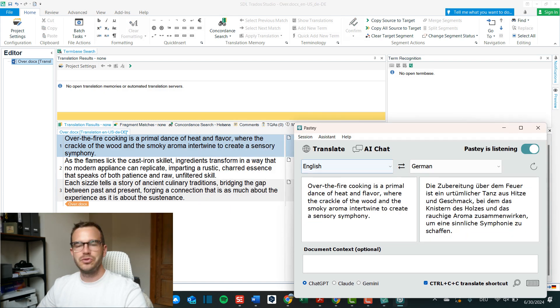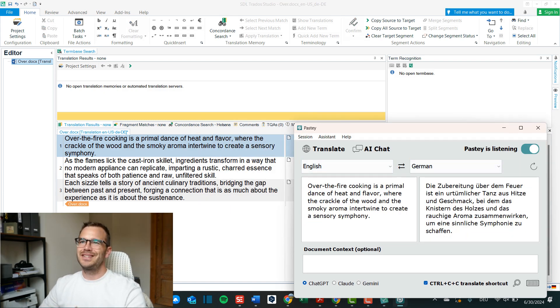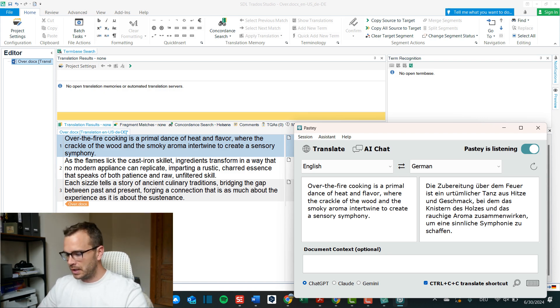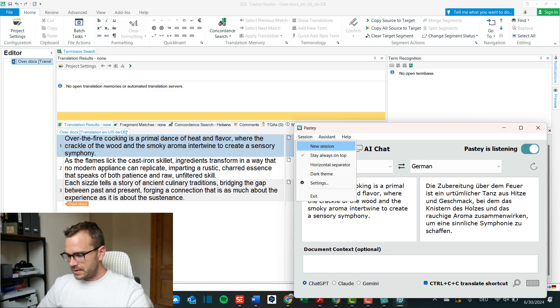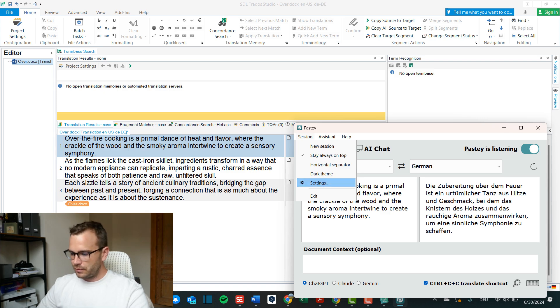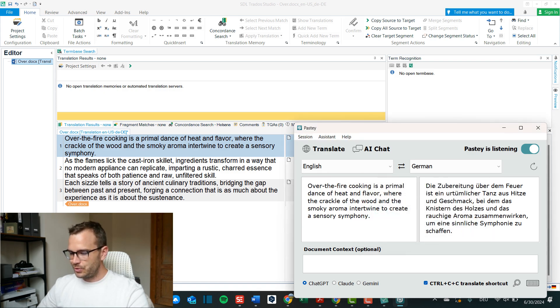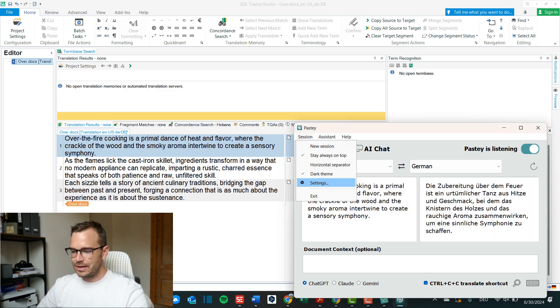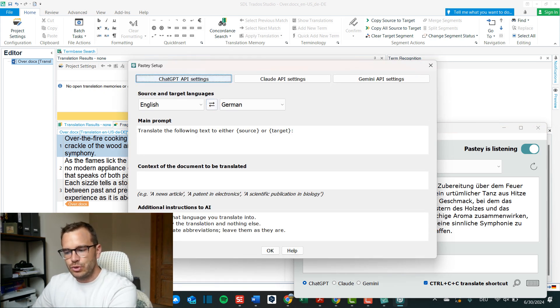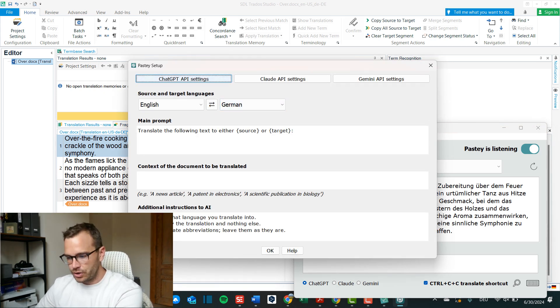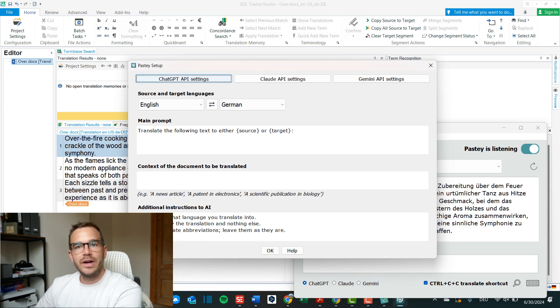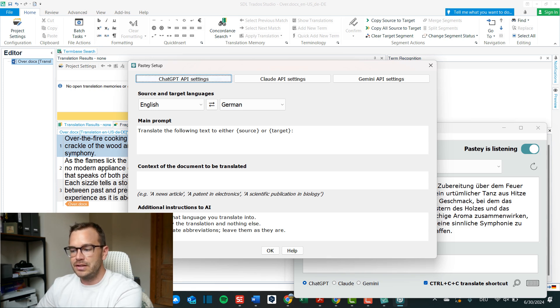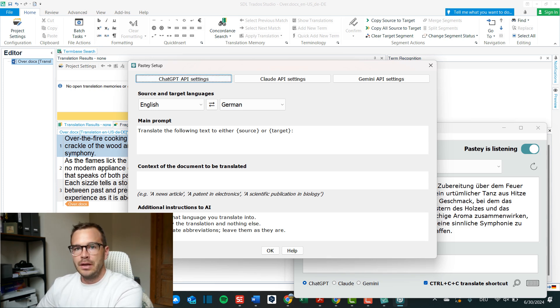So control C C for me is already much better because then it's a conscious action that I want to use pasty rather than just copying something. In the settings I mean you can of course enable dark theme, I would always do that, but in the settings I wouldn't change too much.